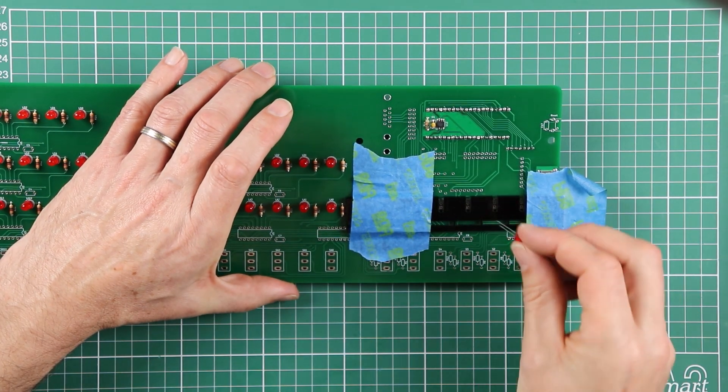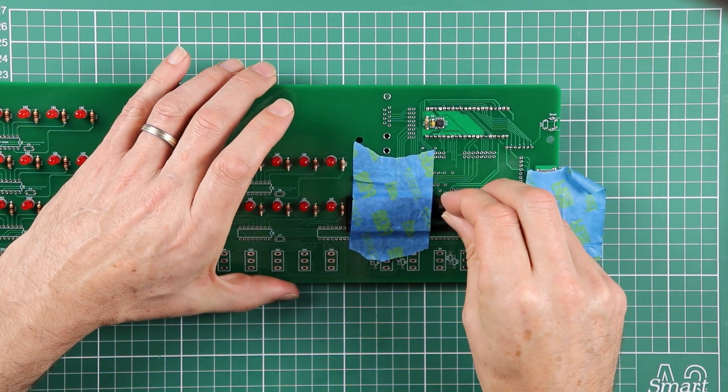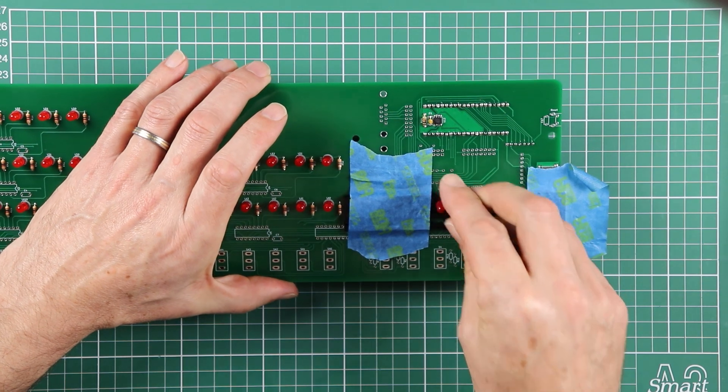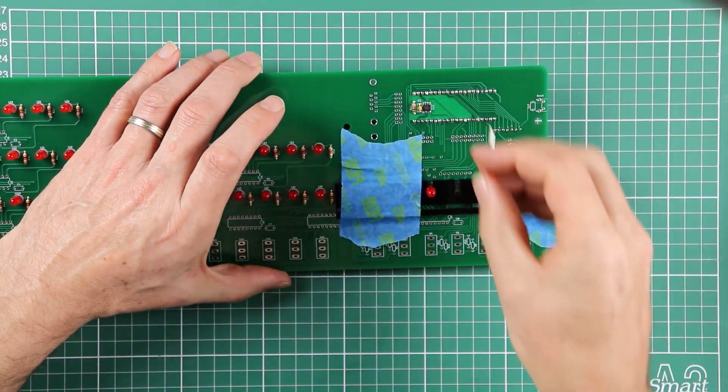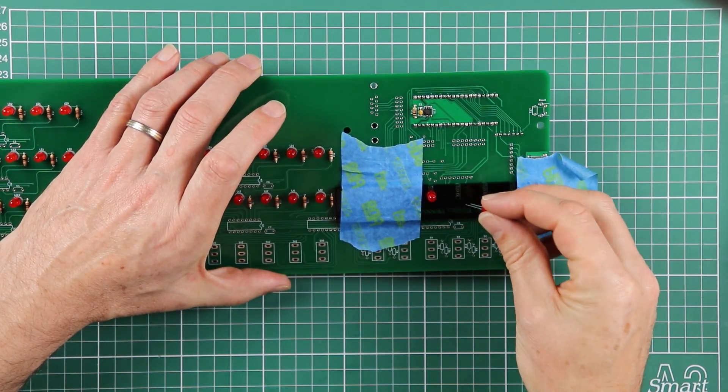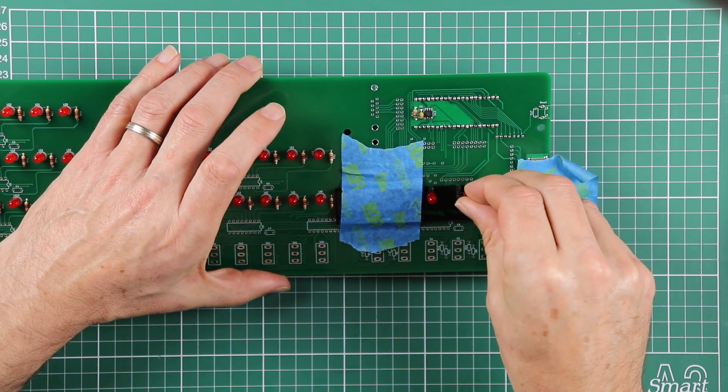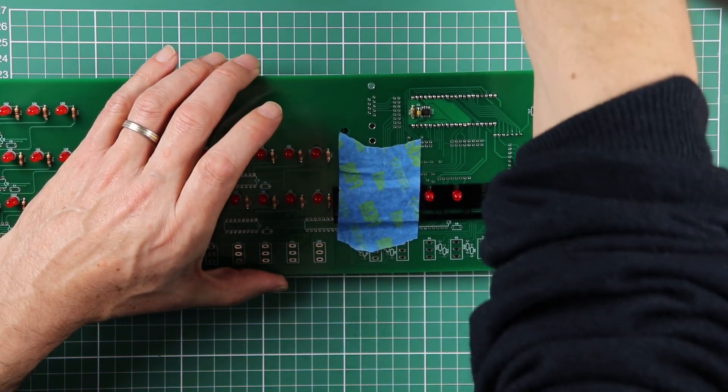Just remember to put the cathodes, the short legs, through the square pads, or be towards the bottom of the PCB. Here, it doesn't matter that we've turned the guide upside down, that shouldn't change anything.